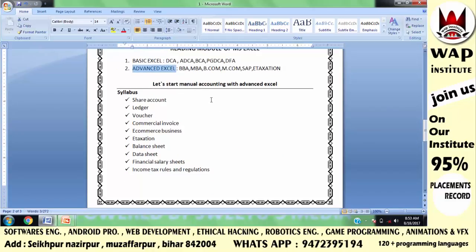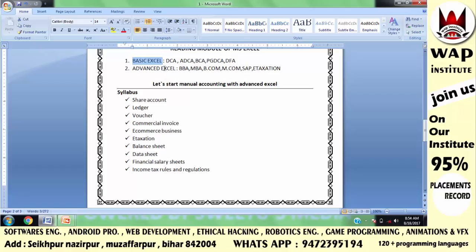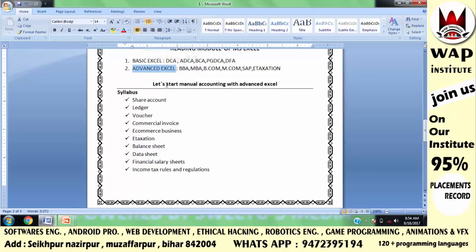So let's start our manual accounting. To do manual accounting we will use Excel software. Excel can be studied both ways — basic and advanced — but this does not mean there are separate Excel software for each. It is one software, Microsoft Excel, in which we do both basic and advanced Excel work. We are continuing with advanced Excel, which means basic Excel is already complete.